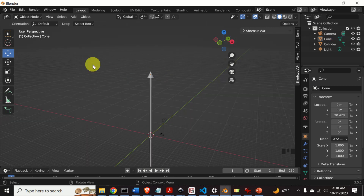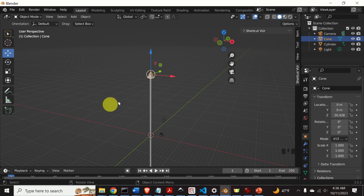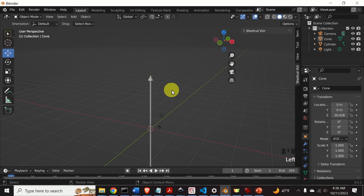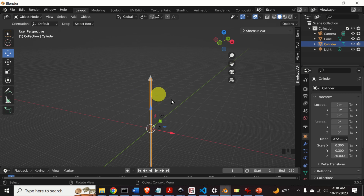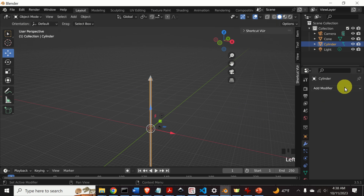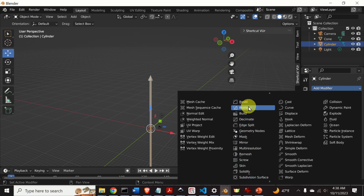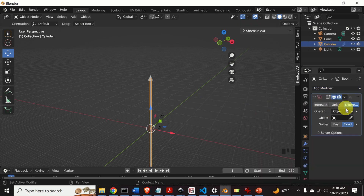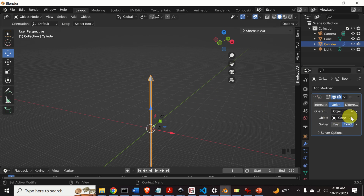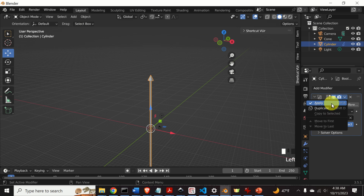However, we would like to have a single arrow. To do that, we need to create a union. Click on the body, then go to the modifier properties, click on Add Modifier, and find the Boolean option. Select Union, then use the eyedropper tool to select the cone, and press Enter. Then click Apply.